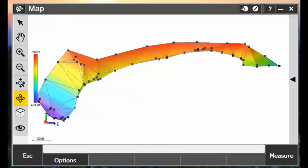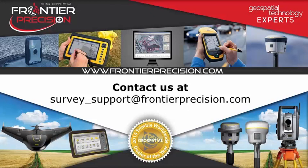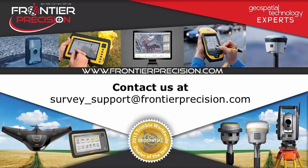Thank you. If you have any questions regarding this process, please contact us at survey underscore support at FrontierPrecision.com.